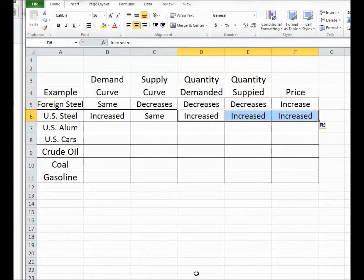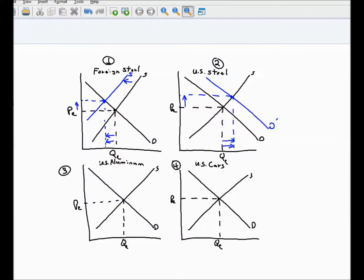Notice the price of steel has gone up — both U.S. made and foreign made — and that will be important later. The third question is what happens in the market for U.S. made aluminum. Sometimes students argue that nothing happens to aluminum because they can't see how steel and aluminum are related. But aluminum and steel are substitutes for each other — not in every use, but in many. So if steel becomes more expensive, people would be eager to substitute aluminum instead. The demand curve for aluminum would increase, the supply curve would stay the same, and at the new equilibrium the quantity demanded and supplied would both increase and the price of aluminum would increase.